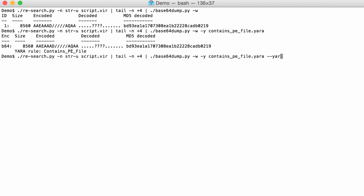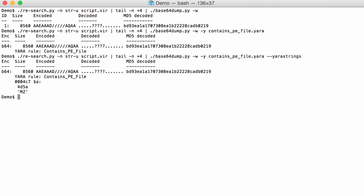And if we take option Yara strings, then we will get all the strings found by Yara. And it's only one MZ. And this is the position 4C7 hexadecimal. That's where the PE file starts inside this decoded base64 string.